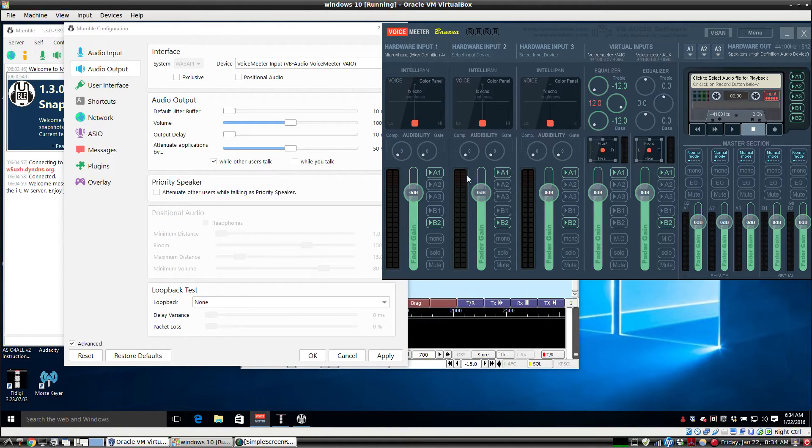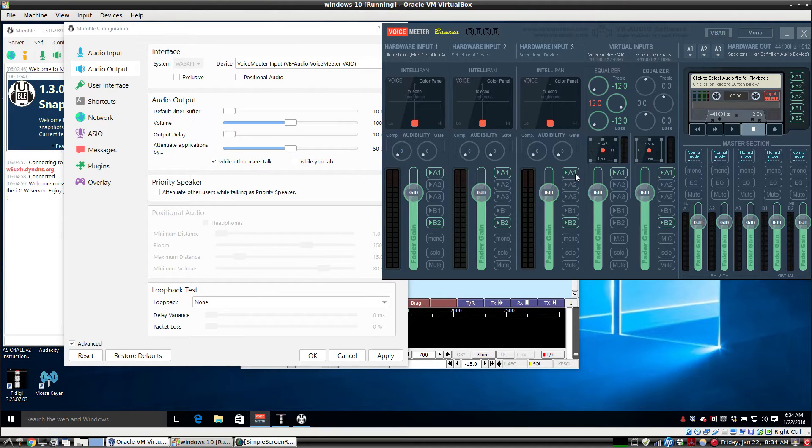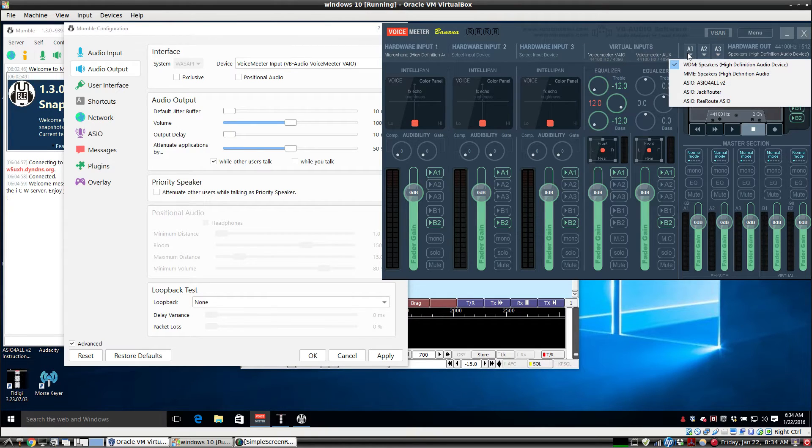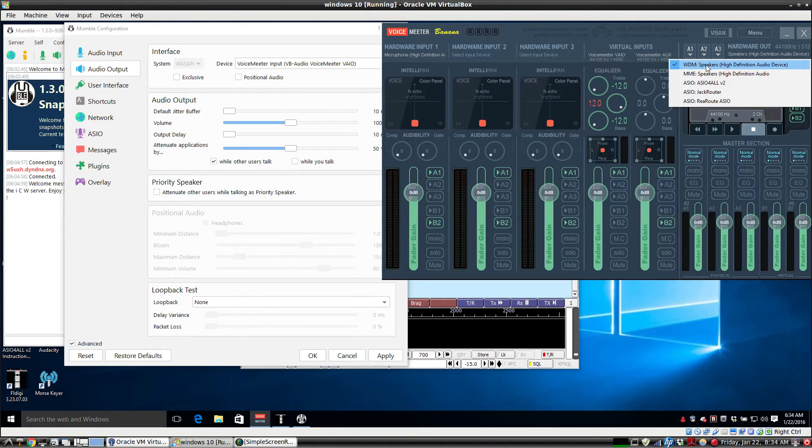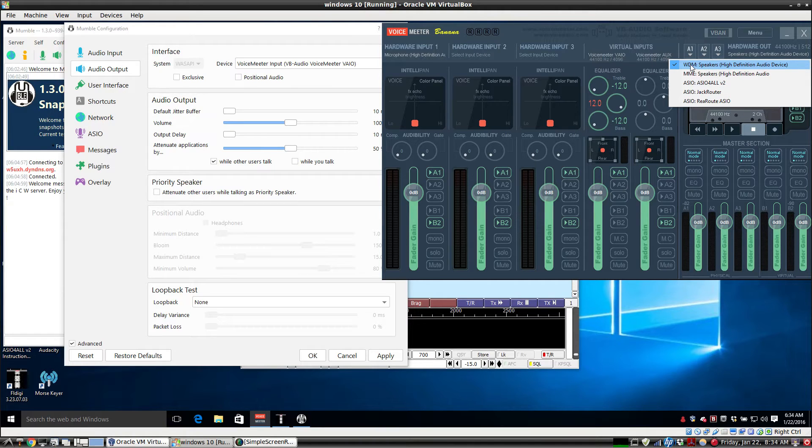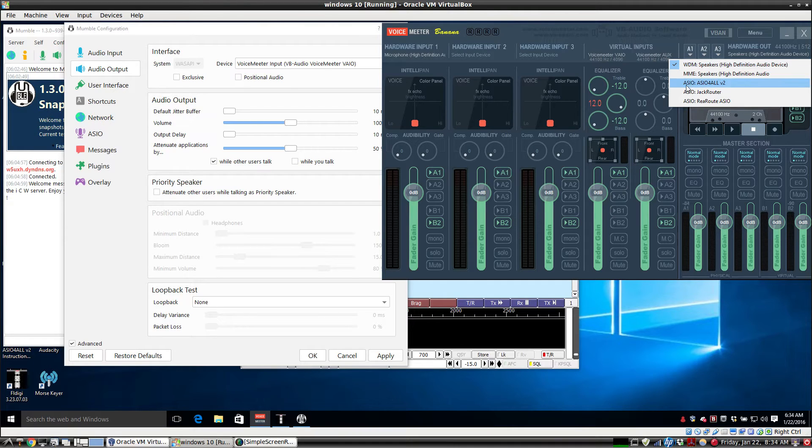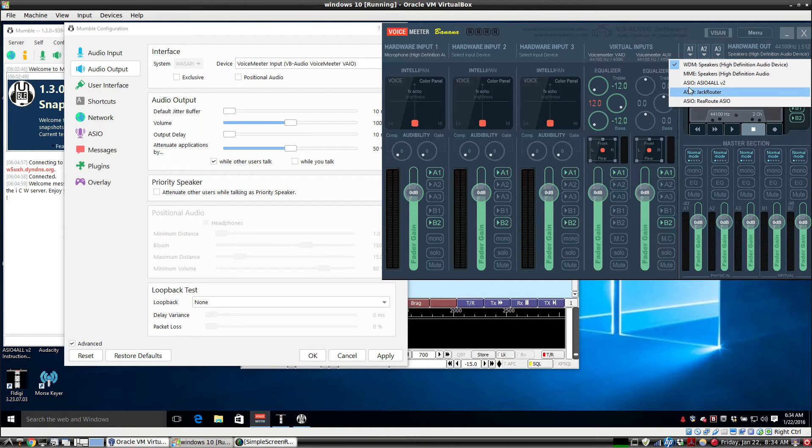Any of the inputs where you have A1 clicked, that goes to your sound card so you can hear it. For our A1, we're using this speaker and the WDM. There's a bit of a latency difference. You can also use ASIO if you have an ASIO sound card. It should show up right here.